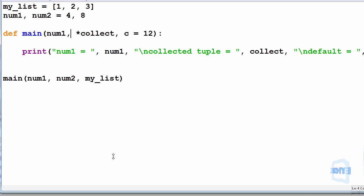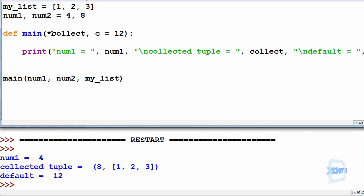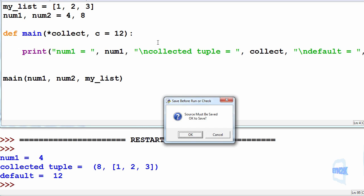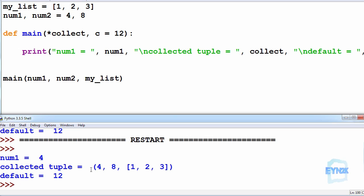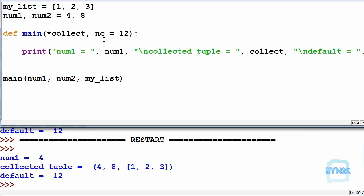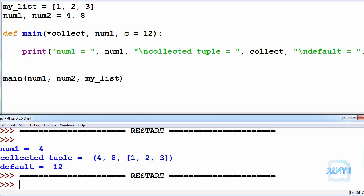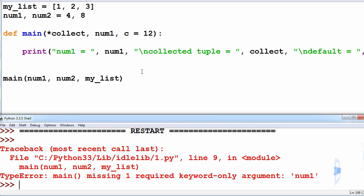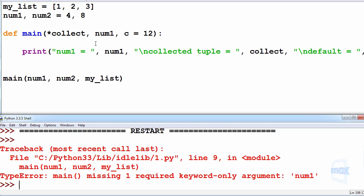If we change it so we got rid of num1 from the parameters list and ran the program, we're getting 4 and 8 inside the tuple, because now num1, num2, and my list are all being collected inside the tuple. If we put a parameter such that num1 was on the right of the collected tuple and ran this program, this would produce an error. This is because the parameter num1 is now being collected inside the tuple we have called collect. It is also important to remember that the parameters collecting the tuple should be on the right of the parameters list when possible.